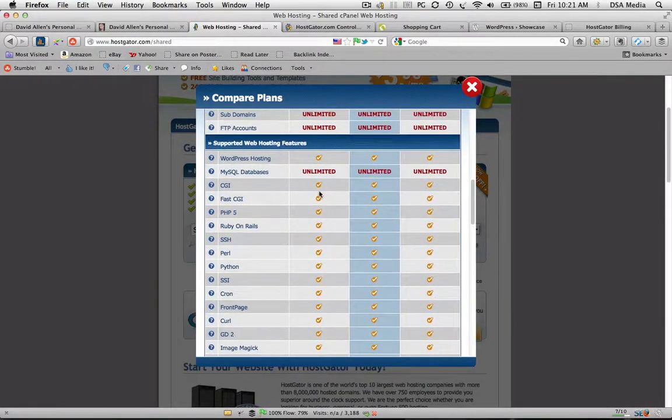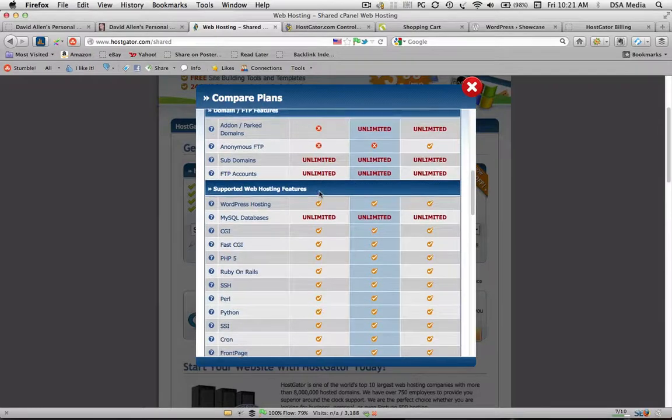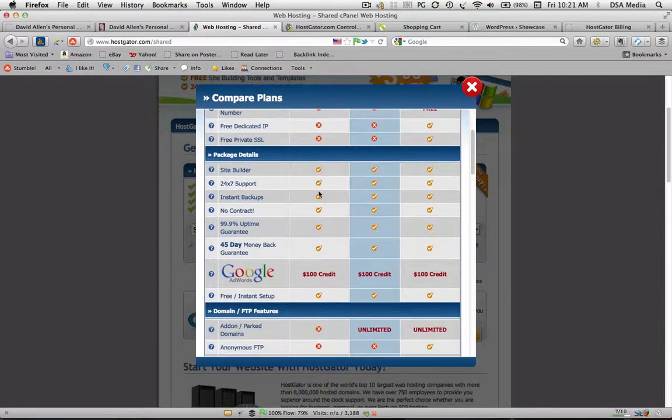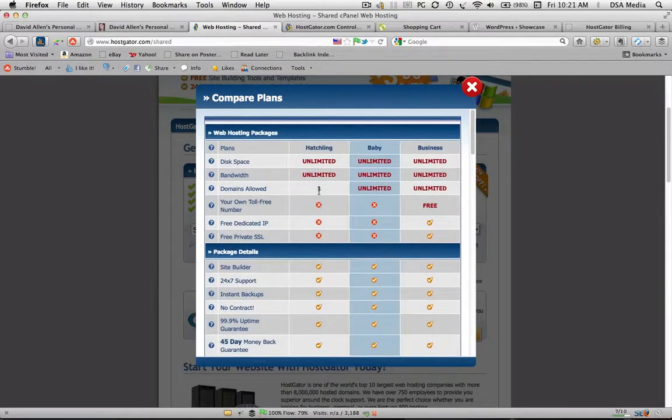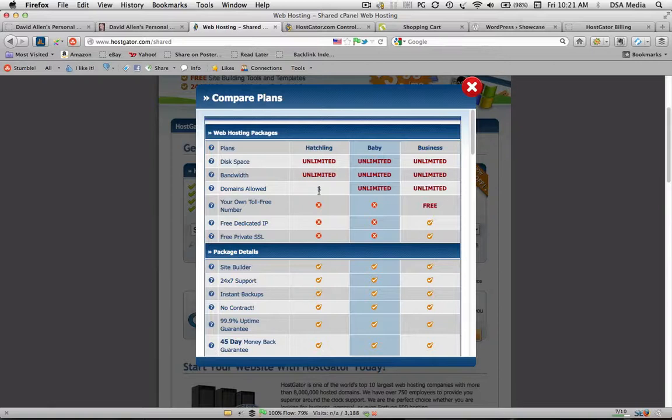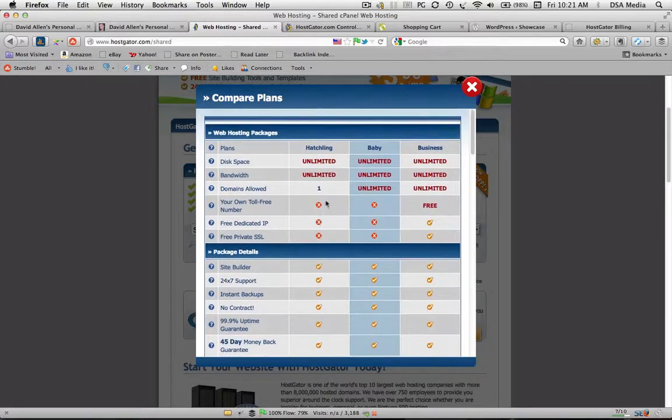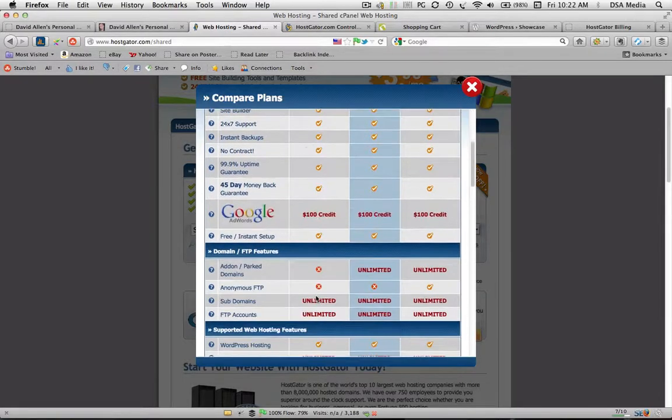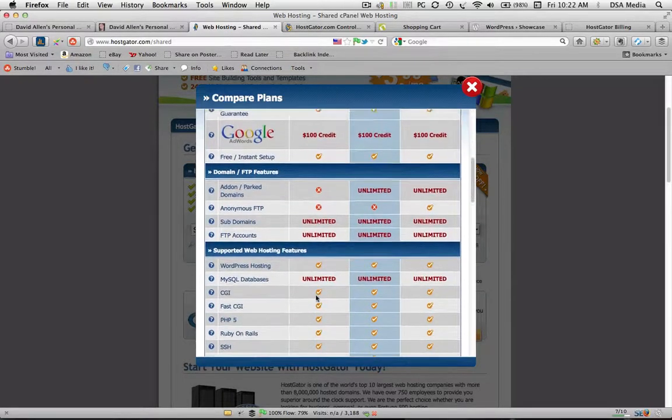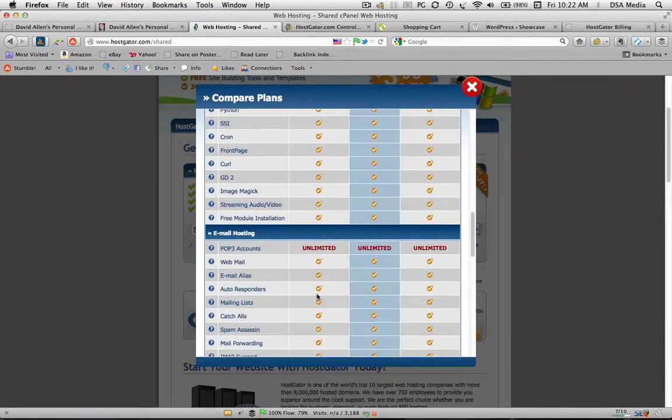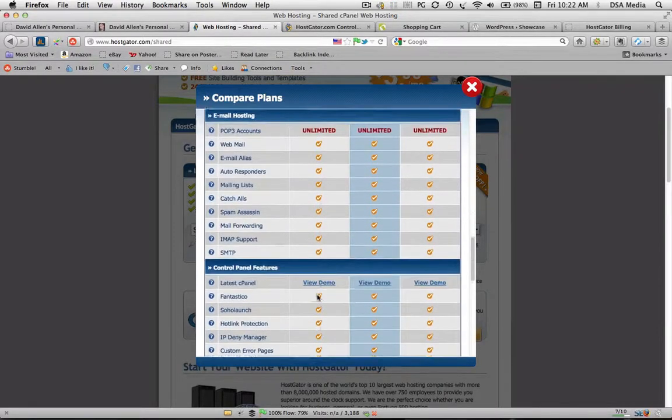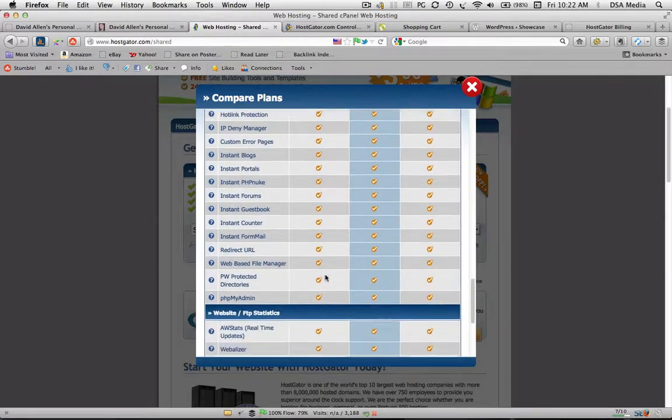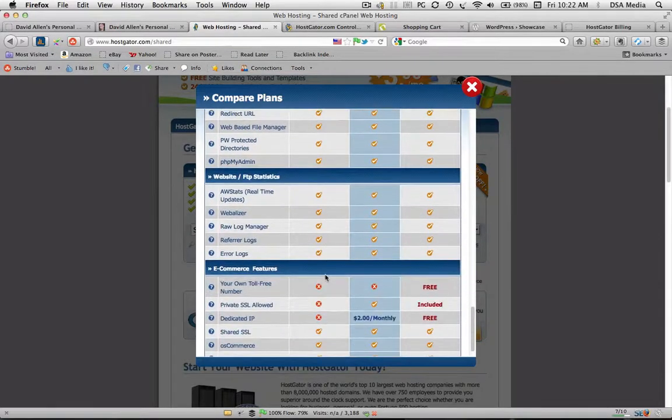And it just takes you through all of the features. Now this particular hosting package is on a Unix server or Linux. It's not a Windows package, so for installing WordPress you need to get a Unix or a Linux hosting package. You don't want to go for a Windows, Linux or Unix is much cheaper, it's far more effective in my opinion, more efficient and you need to have that type of package to be able to install the WordPress software.